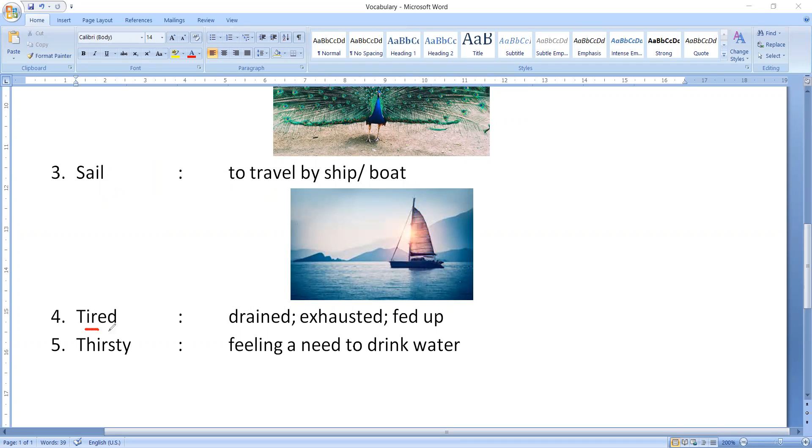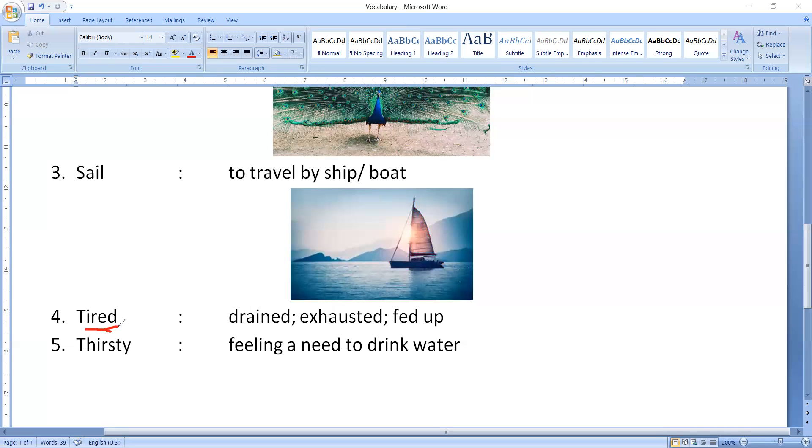Next word, tired. Look, tired meaning, I know that, and you also know this thing, what is the meaning of tired. But here, what we can learn is, we can learn the synonyms of tired. If you ask the synonyms of tired, you can reply, drained.